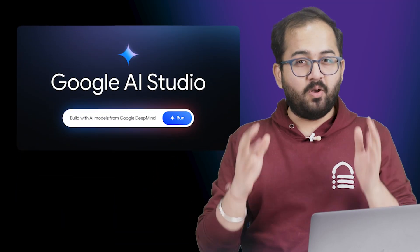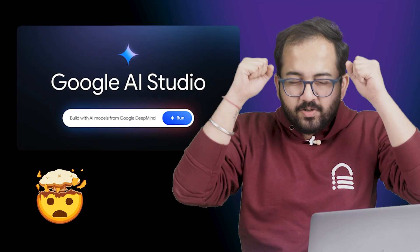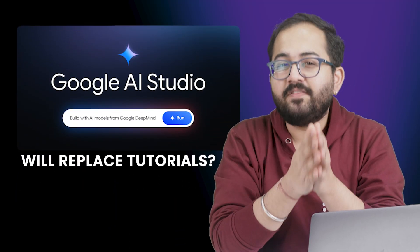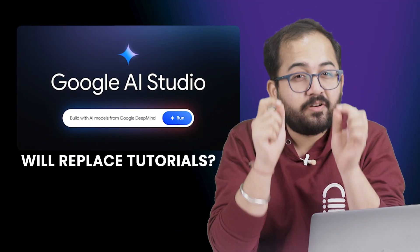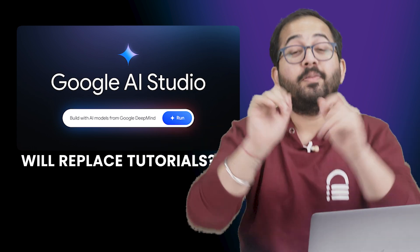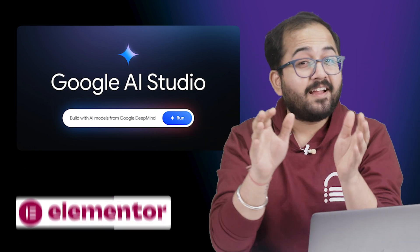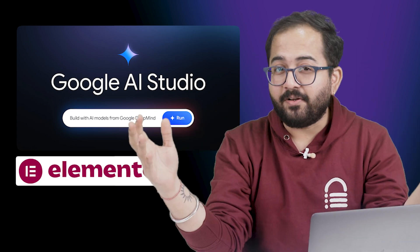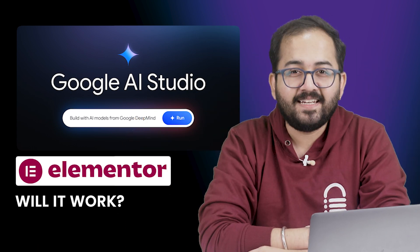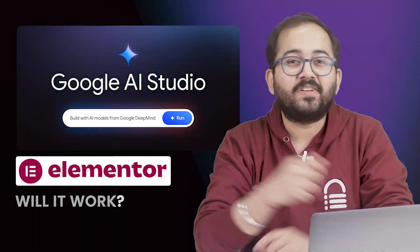Google's new AI studio has been launched and people are going crazy over it. Some people are even saying it could replace tutorials entirely. But can it guide me through Elementor? And does it actually work perfectly? Let's find out.